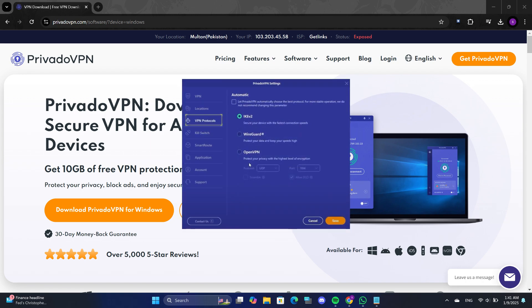The app supports multiple protocols for connectivity. These include IKE V2 and WireGuard. The IKE V2 protocol is generally the fastest, but if it does not work for you, you can switch to WireGuard. Alternatively, you can leave the protocol selection on automatic and the app will choose the best option for your connection.